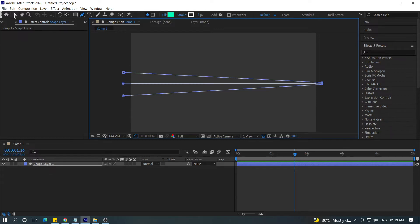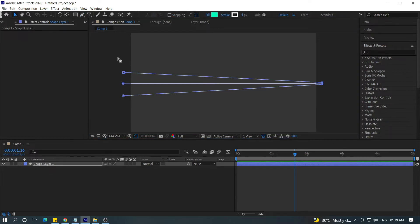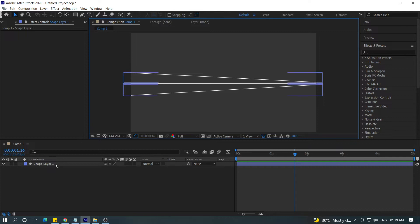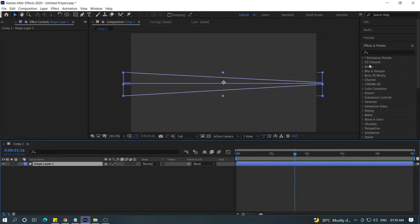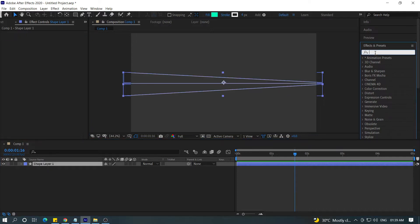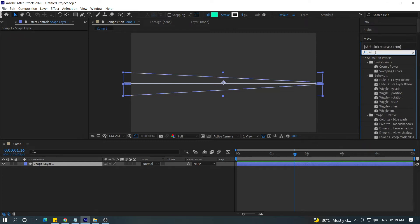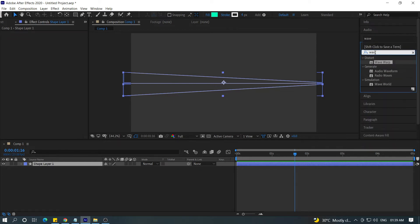So, this is the drop line. I select this layer and select the effect. This is the wave warp effect — and this is the drop line.